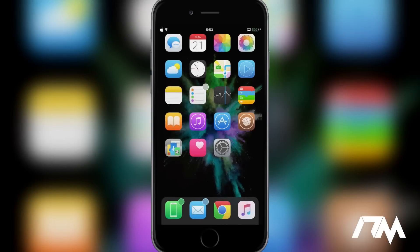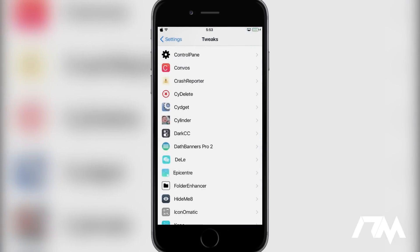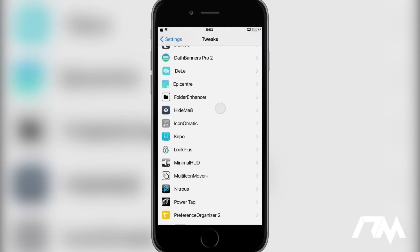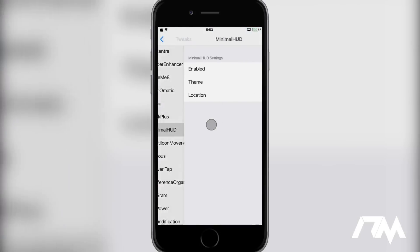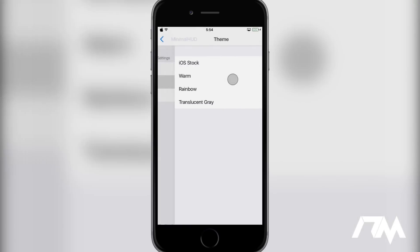Coming in at number three is called Minimal HUD. I do like the way that this tweak is put together. It's a bit different. There's a lot of tweaks that do the same thing that this does, but basically it alters the volume HUD that normally pops up in the middle of your screen. You can have it in a specific location. I like to keep it next to my volume buttons in the upper left. You can position it on the bottom, the top, the left, or the right.